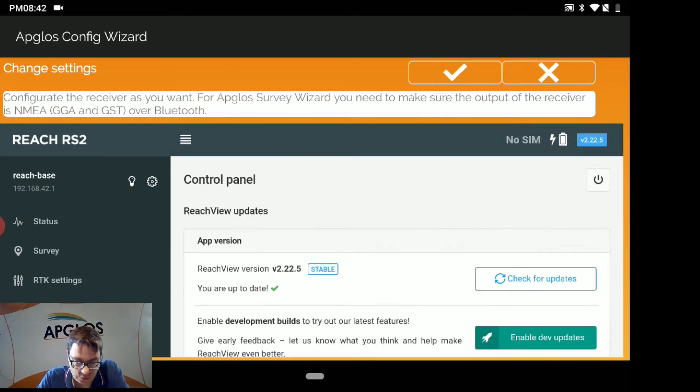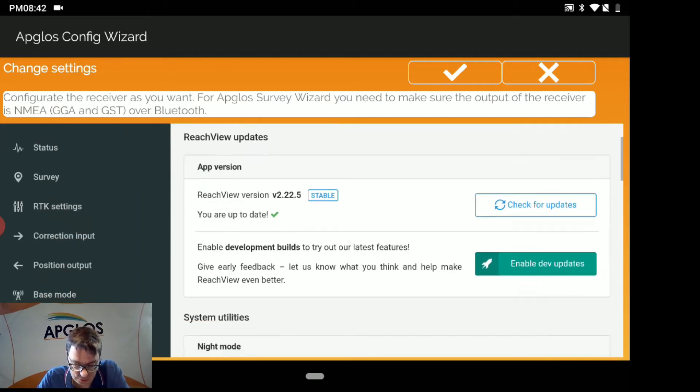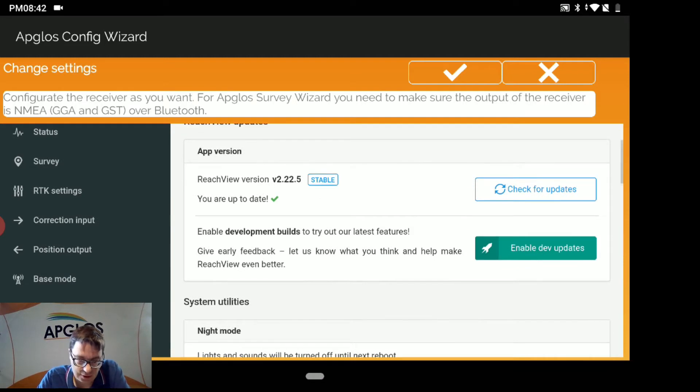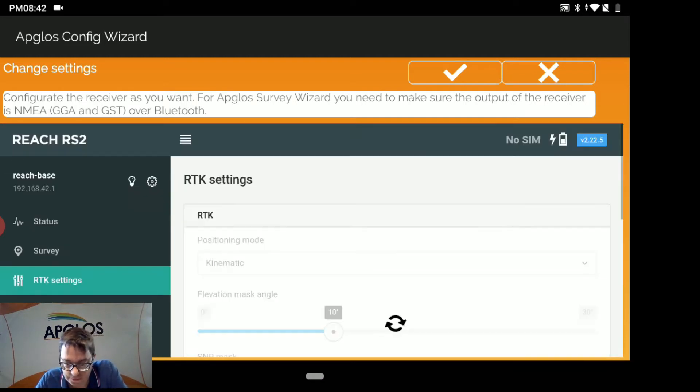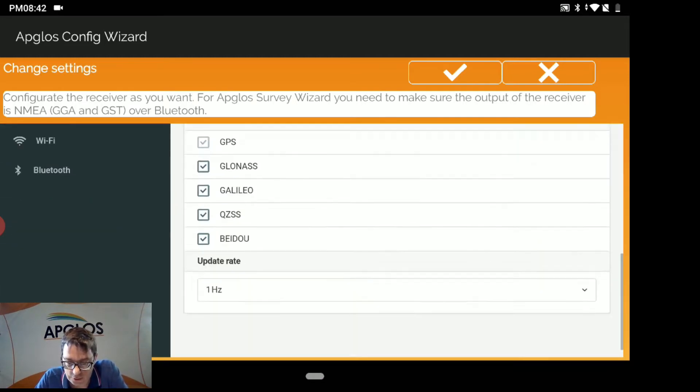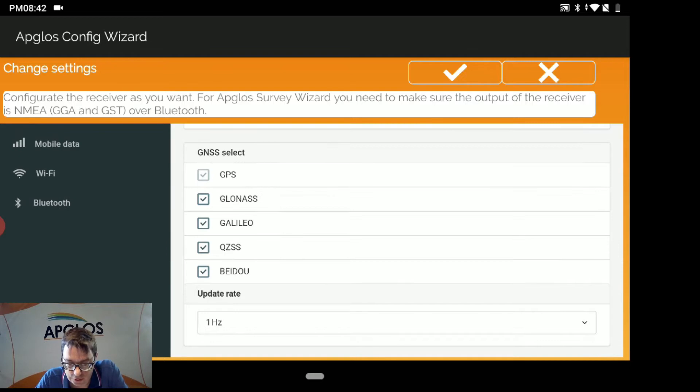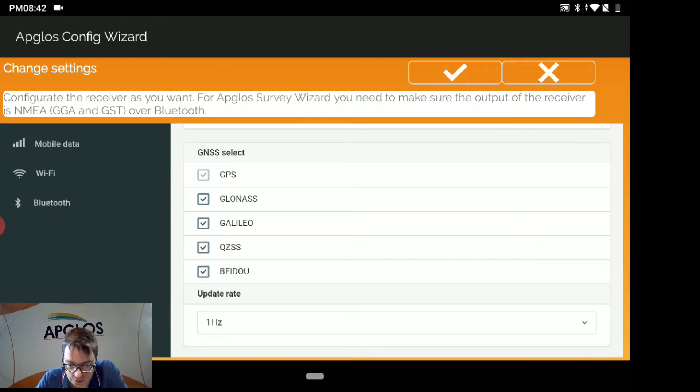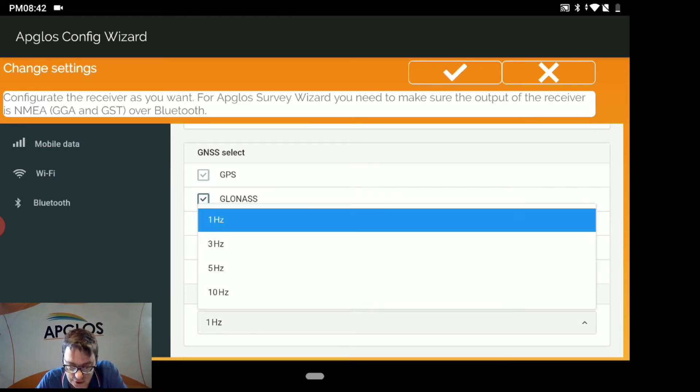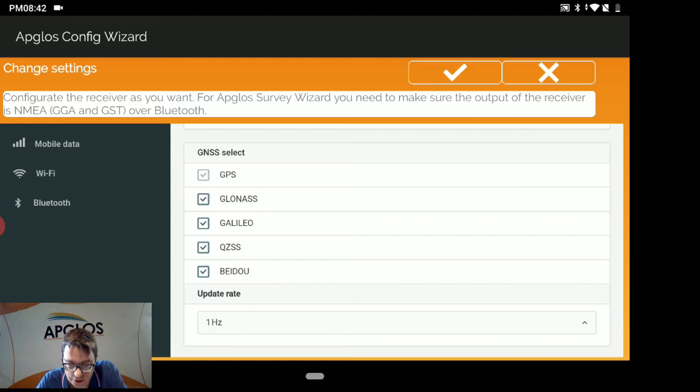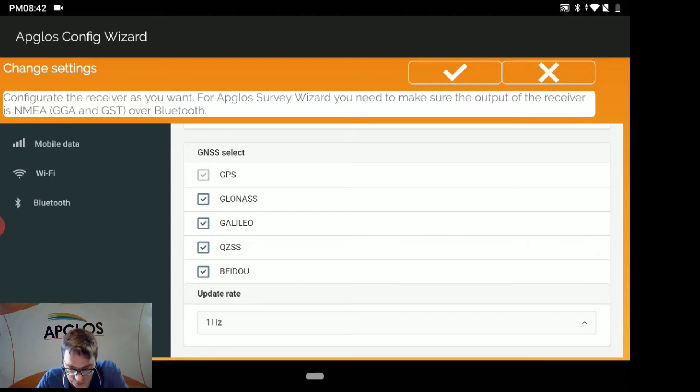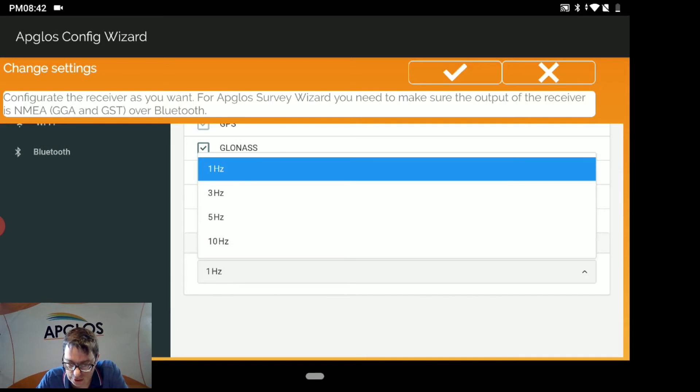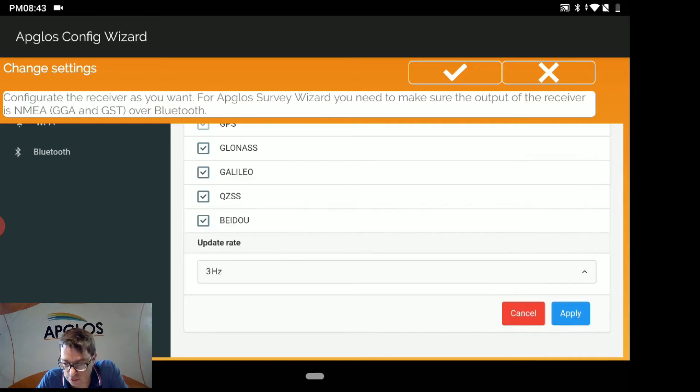Then we have to go to the RTK Settings. Here we have to select all the satellites that the AMLIT REACH RS2 is using. We select them all. They are already selected. We click Update Rate of 1 Hz. So that's good. When you change, then you have to click Apply.